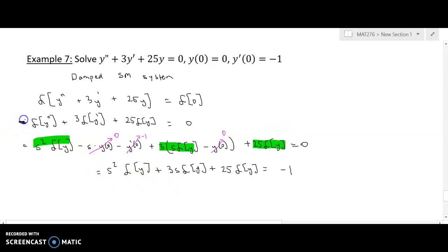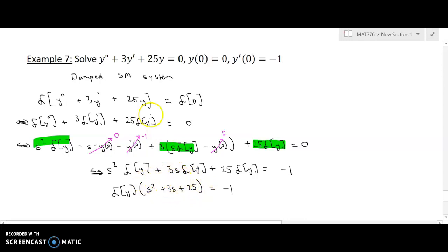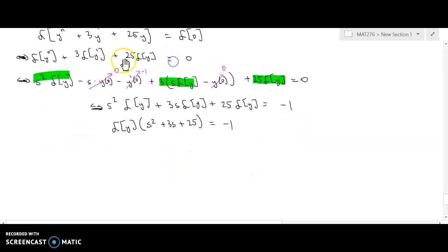Now I can do my factoring step. I have s squared L{y} plus 3s L{y} plus 25 L{y}, from which I can factor out L{y}, and it leaves me with L{y} times (s squared plus 3s plus 25) equals negative one. So when I divide that over I'll have L{y} equals negative one over s squared plus 3s plus 25.